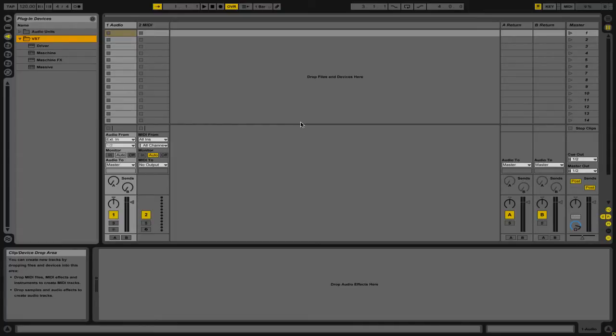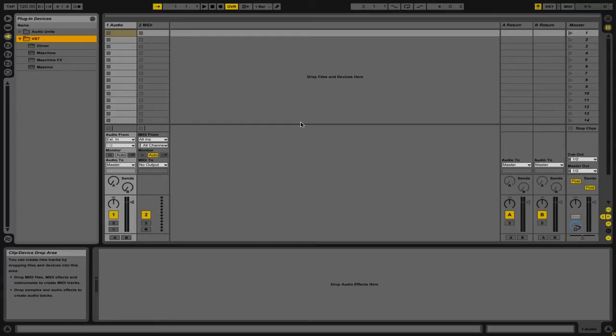The first thing that we need to do is obviously have a VST plugin loaded on one of our tracks. We're going to be using Massive, but you could use any type of plugin, whether it's a synth, a compressor, or a reverb.